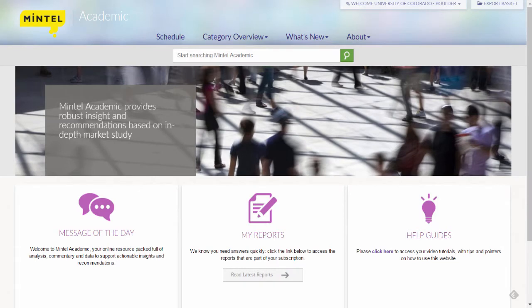Hi, welcome to Finding Consumer Trends in MinTel Academic. MinTel Academic contains comprehensive market research reports on consumer trends, brand share dynamics, and market drivers.